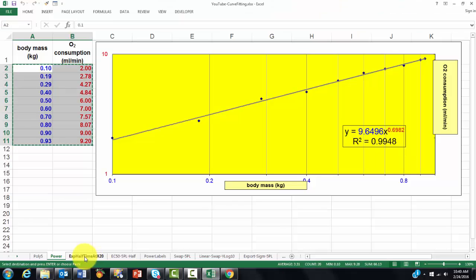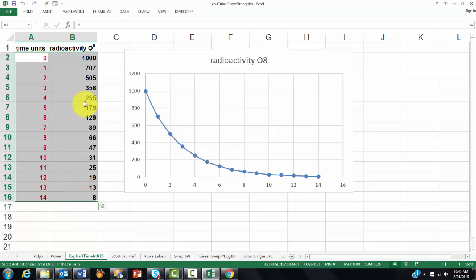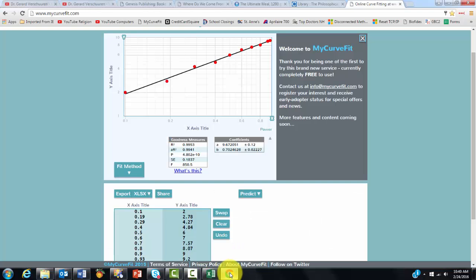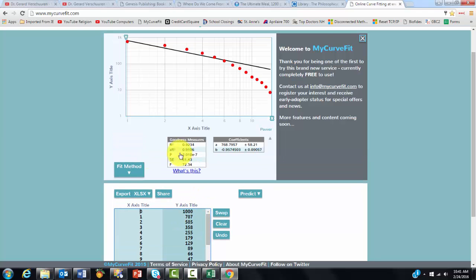We are going to do an exponential half-time one. A good example is radioactivity, of course. Copy it. Copy the information. Clear what you have there. Click in the first column. Copy it.